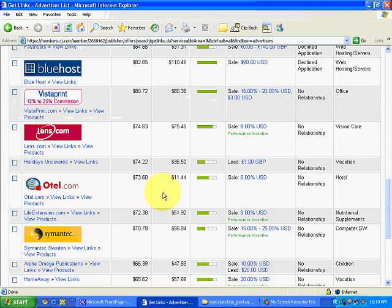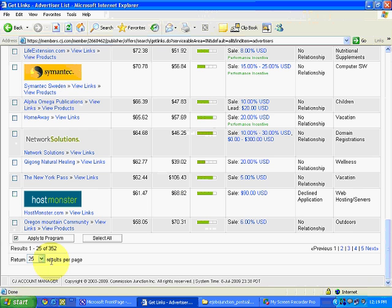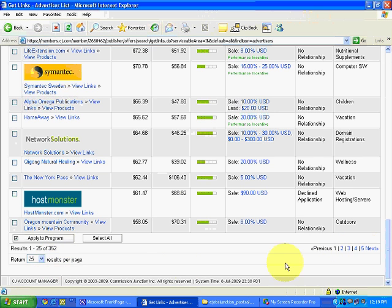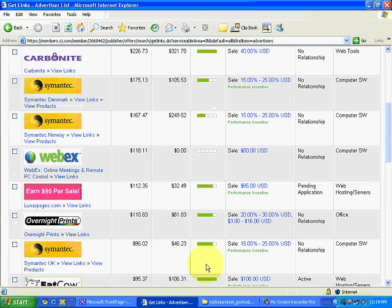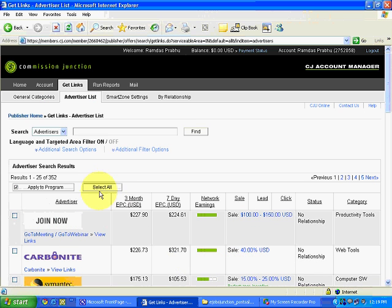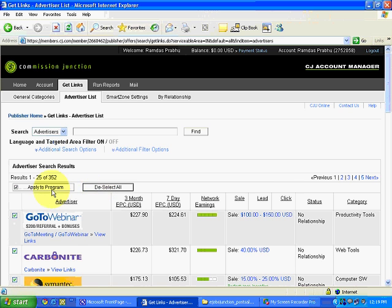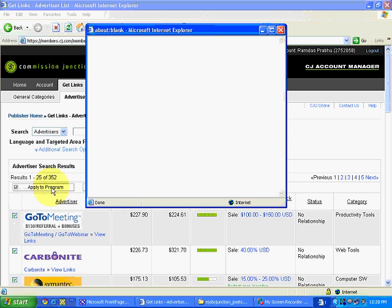One page is showing me 25 results per page, and then you go next, next, next. So I'll apply for 25 at a time — these can be from any category. I'll do 'Select All' and click 'Apply to Program.' Let's see what it shows.